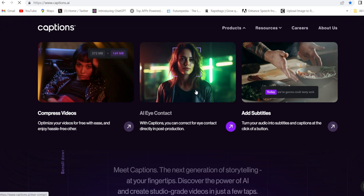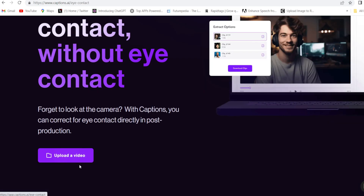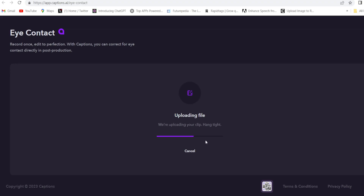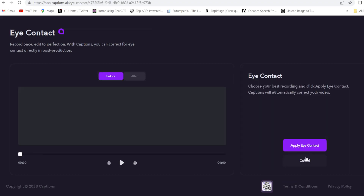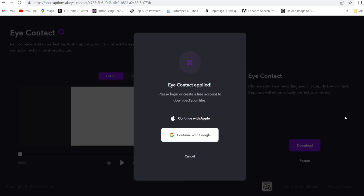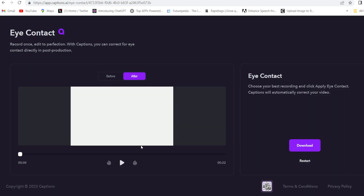So click on that. Upload your video — choose your file. Just apply eye contact.